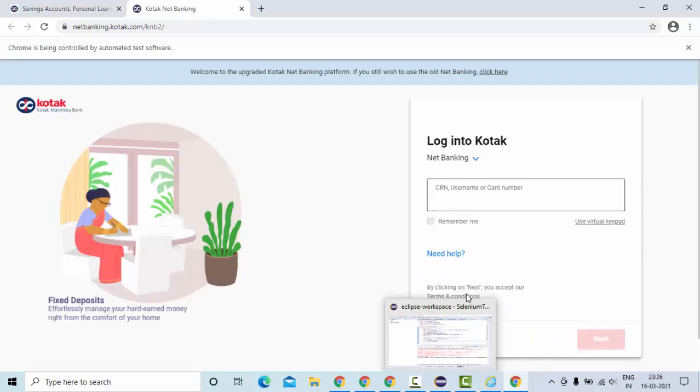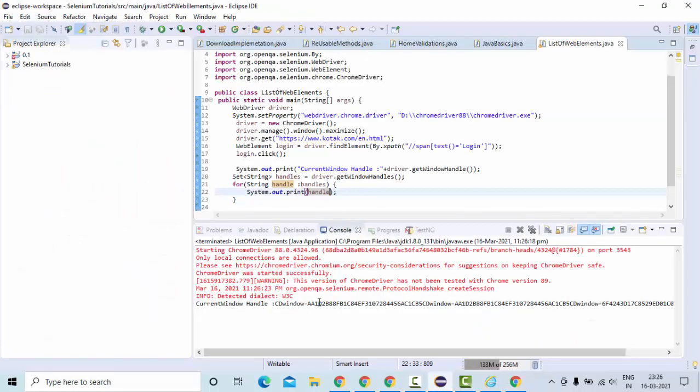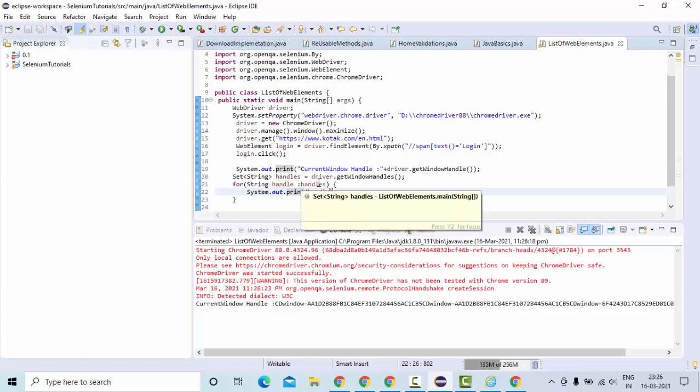It clicks on the login and it navigated to another web page. Now you could see this is one, this is another. Let me use println so that it's clear for us.